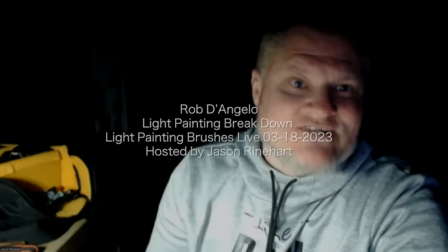Alright, so next up we've got Rob D'Angelo. He's going to do an image breakdown, not typically the way I've done the breakdowns before. We're going to do it just a little bit different because I've got some other images to share with his work. But with that, please introduce yourself, Robert. Tell us a little bit about yourself, where you're from.